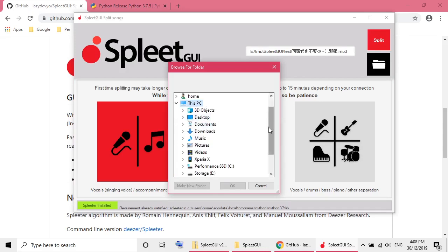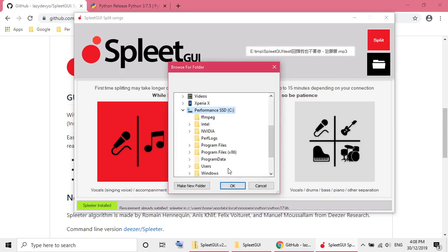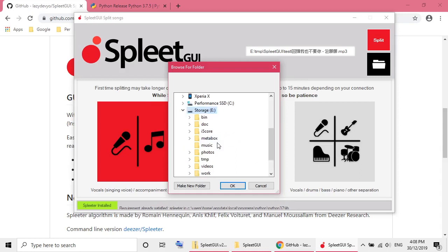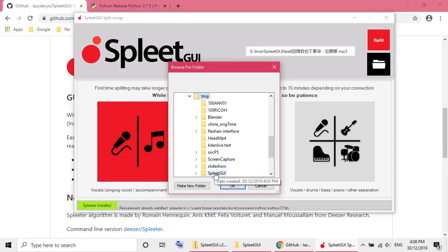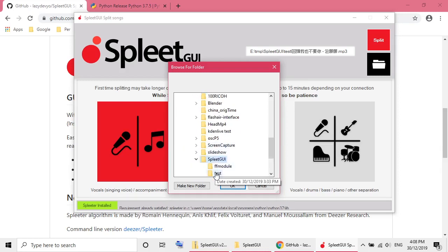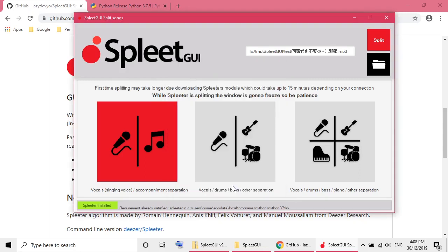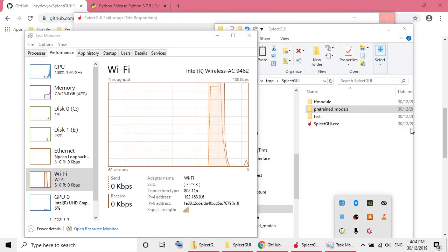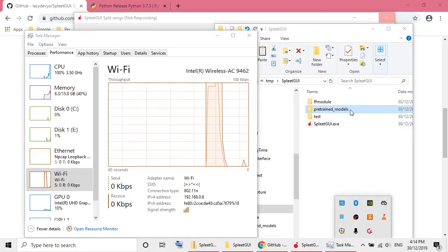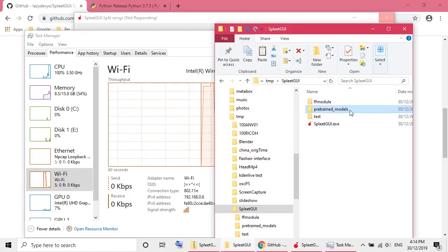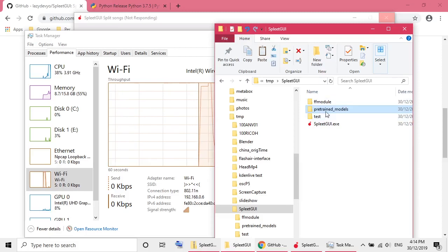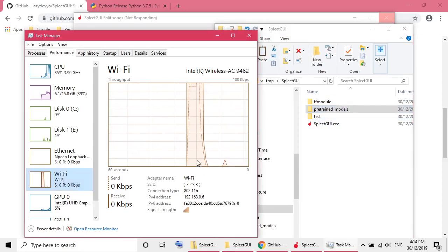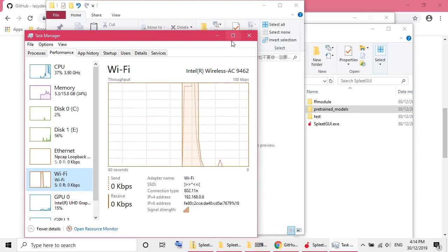Then I need to pick an output directory. So according to this one, the first time extract it, it will take much longer than usual. Then I click on the split again. So basically it's doing something. I guess it's downloading the AI information, the pre-trained model. I can see there's a pre-trained model folder created. And the Wi-Fi was very busy here. Obviously it was downloading something.